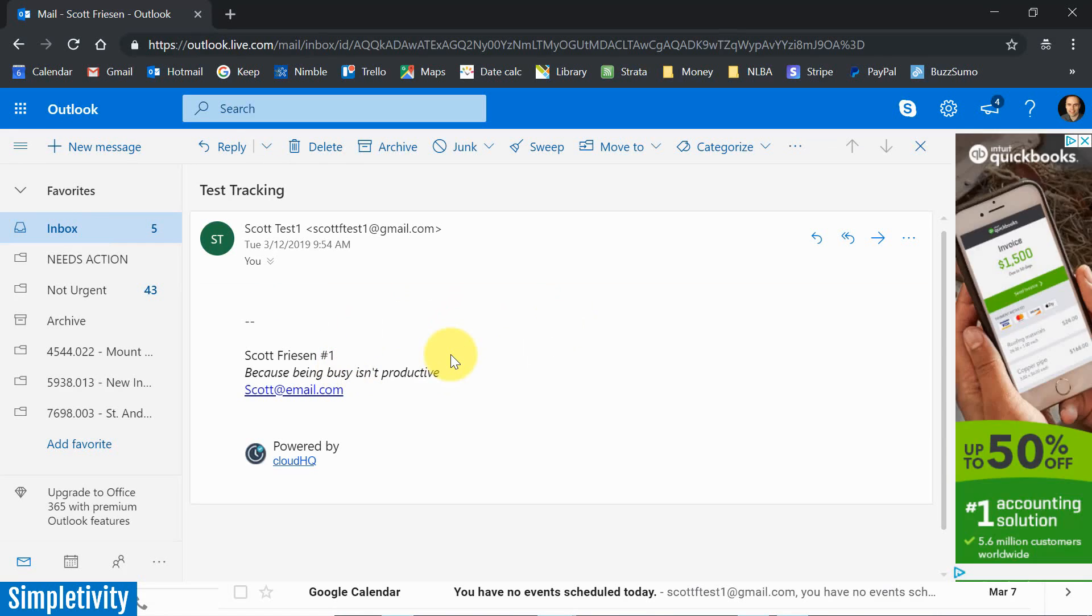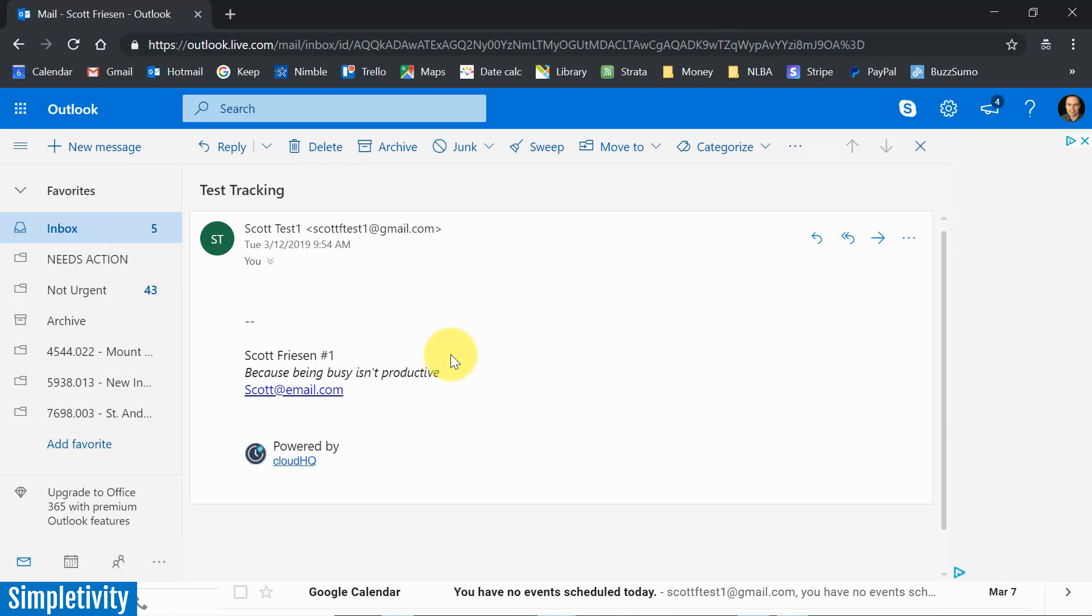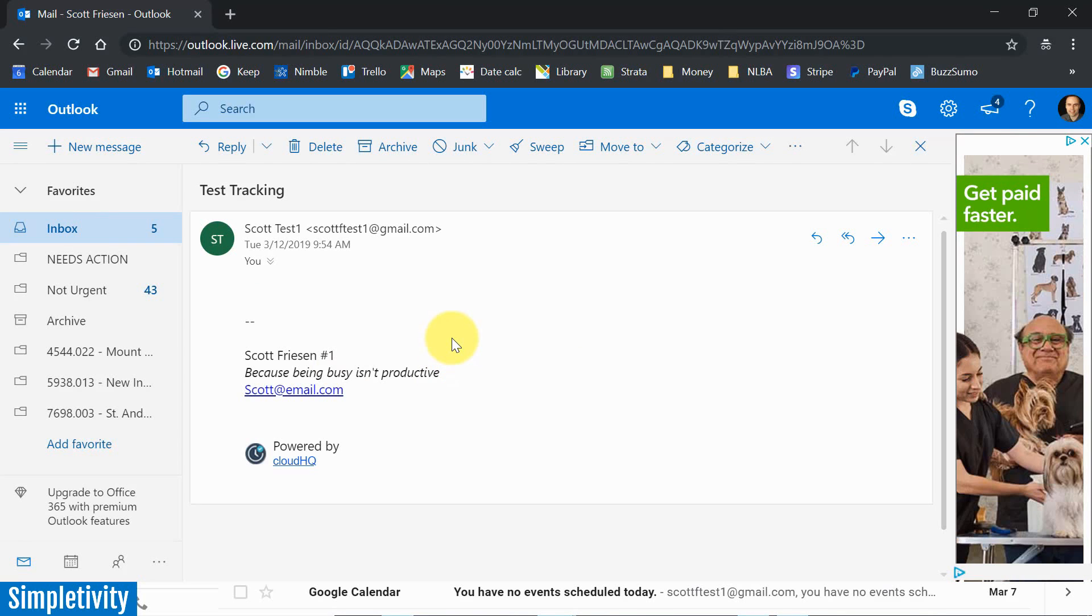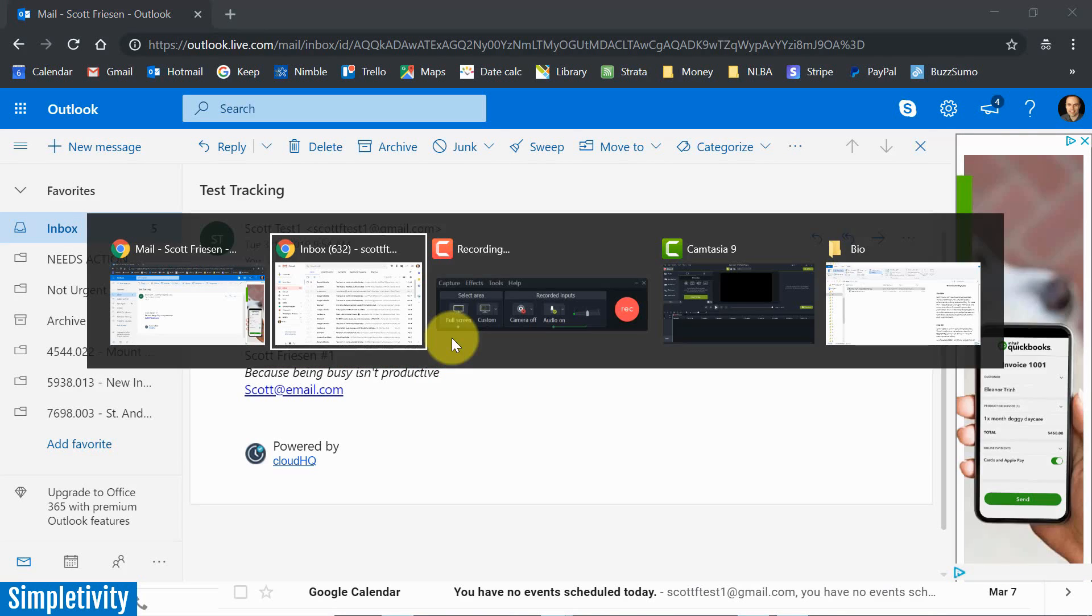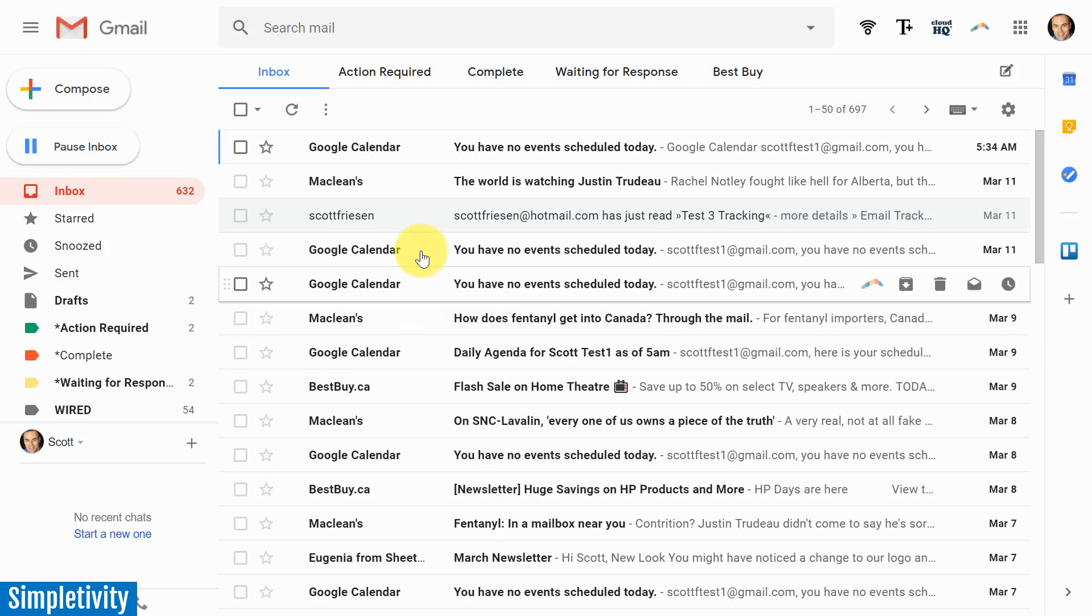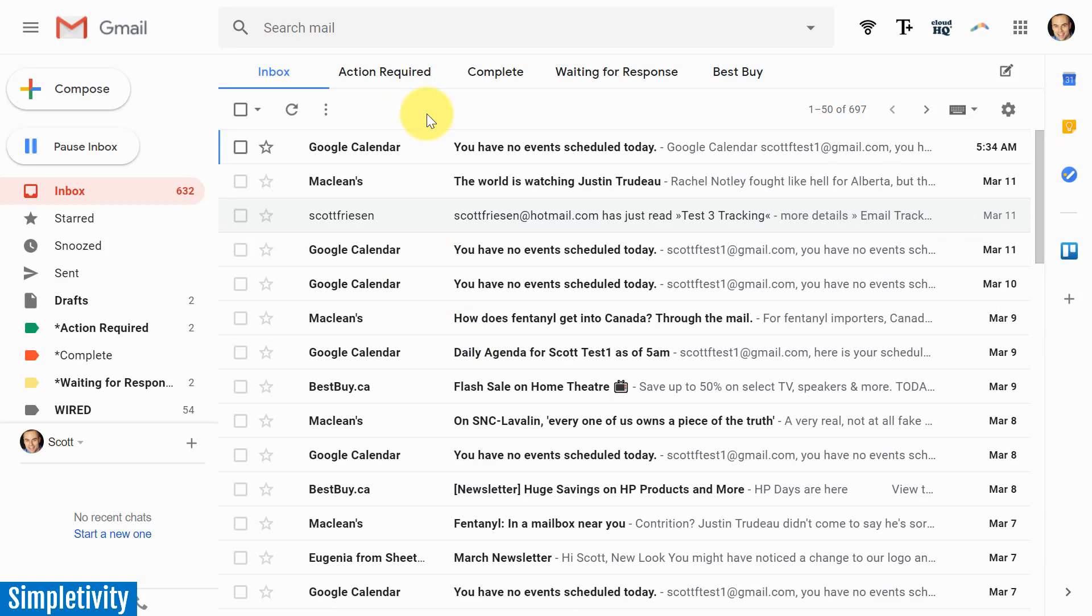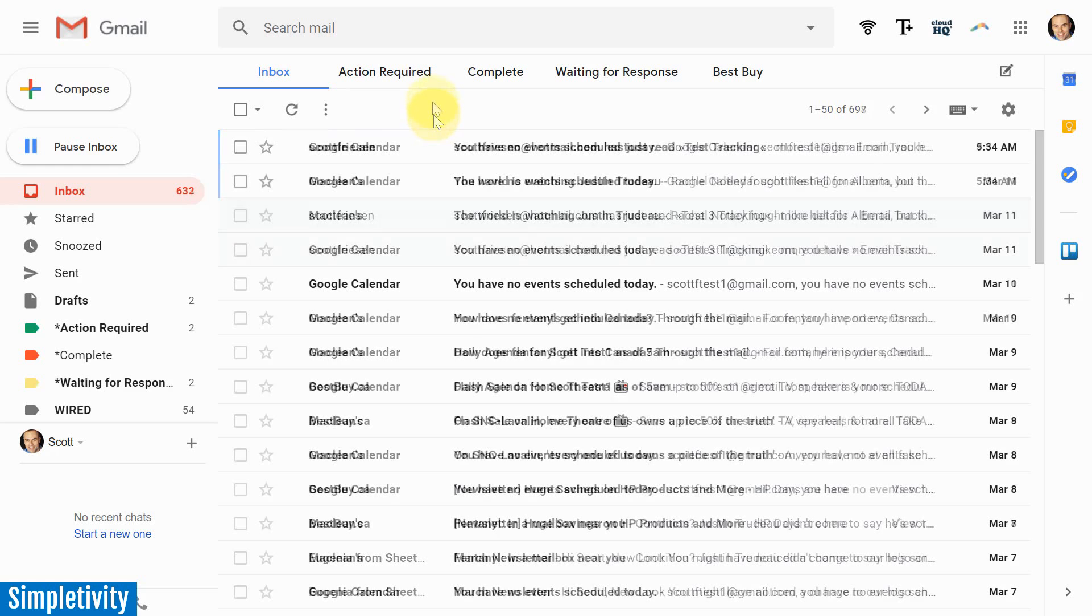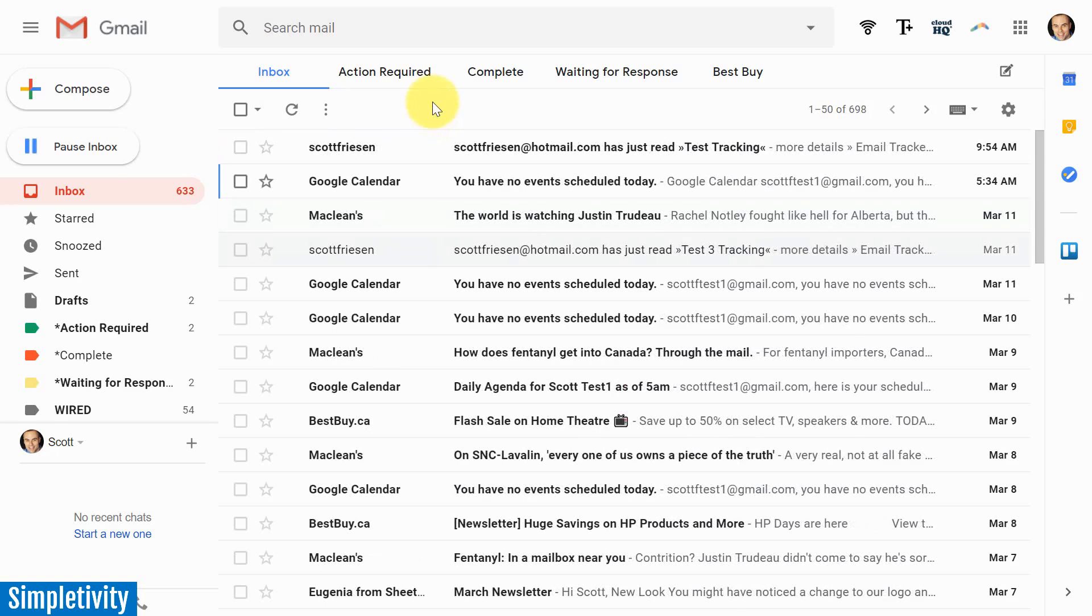Of course, now it has been read. Let's see what happens if we go back to our original account. So let's go back to our Gmail account and it may take a few seconds. It may take up to a minute or so. I'm going to refresh my inbox here to see how quickly it's going to actually come back and notify me that that particular message has been read.